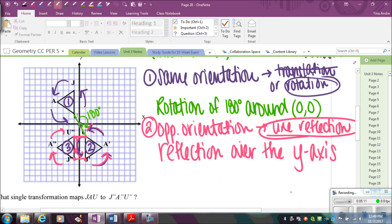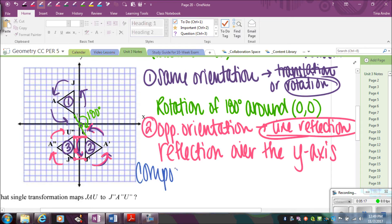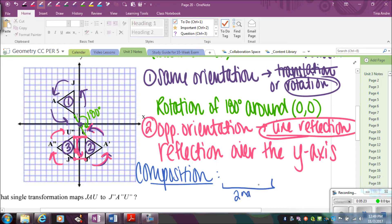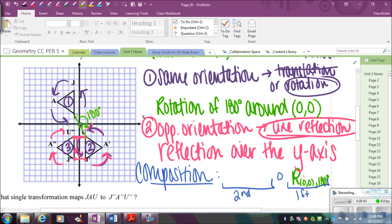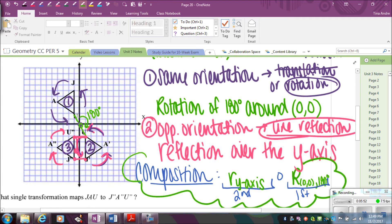From there, I just have to write this as a composition. Remember when we write this, the second transformation comes first in the notation and what comes first is written second — you do it backwards. The first thing we did was a rotation of 180 degrees, so the notation is a capital R, center (0, 0), degrees 180. That's done first, followed by a reflection — lowercase r — over the y-axis. So there's my composition.